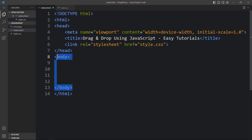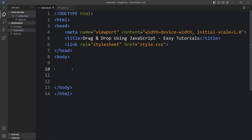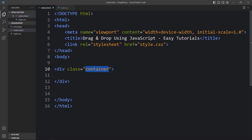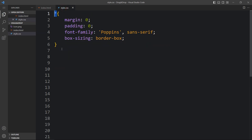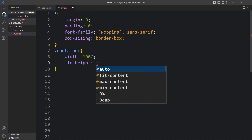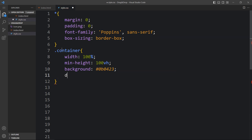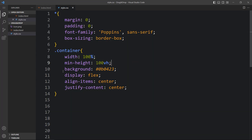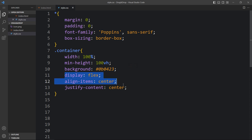Within the body tag, let's create one div with the class name 'container'. Now we will add CSS for this container. In this container I have added width and height, then changed the background, and added display flex, align-items center, and justify-content center so that all contents inside the container will be centered.